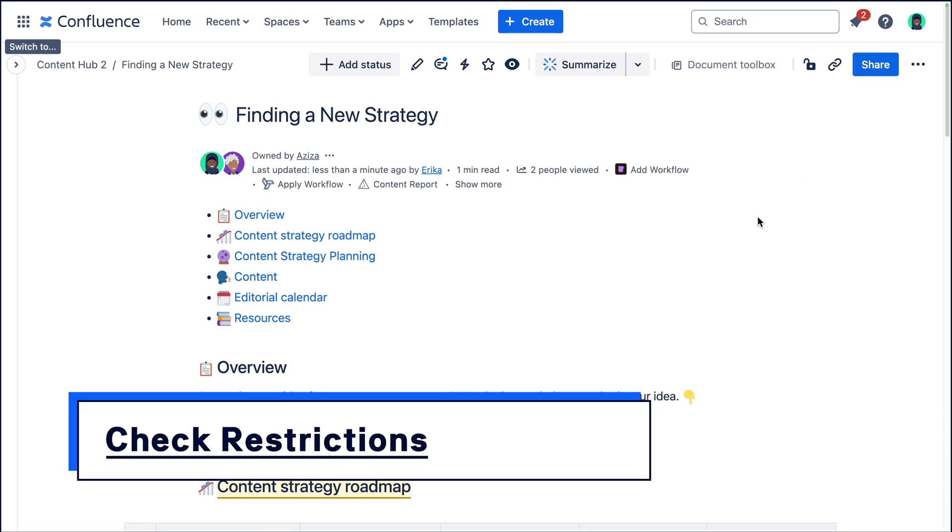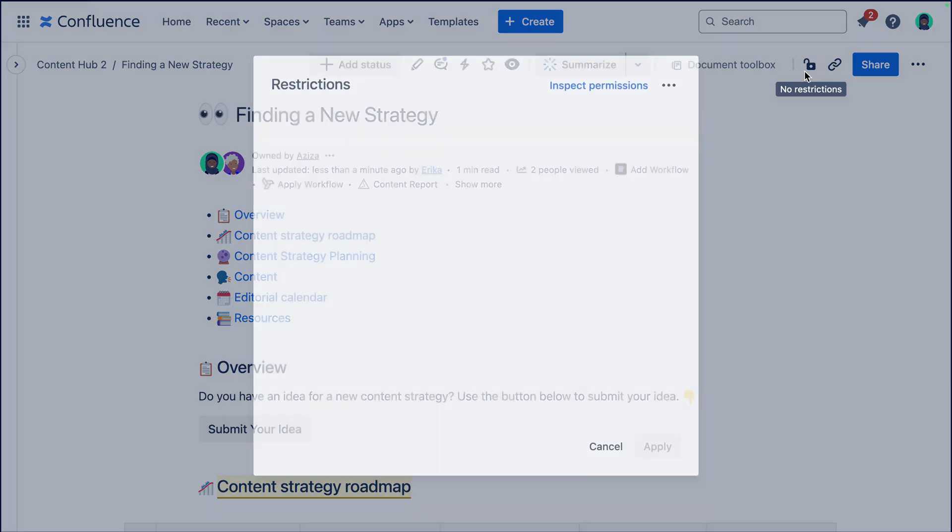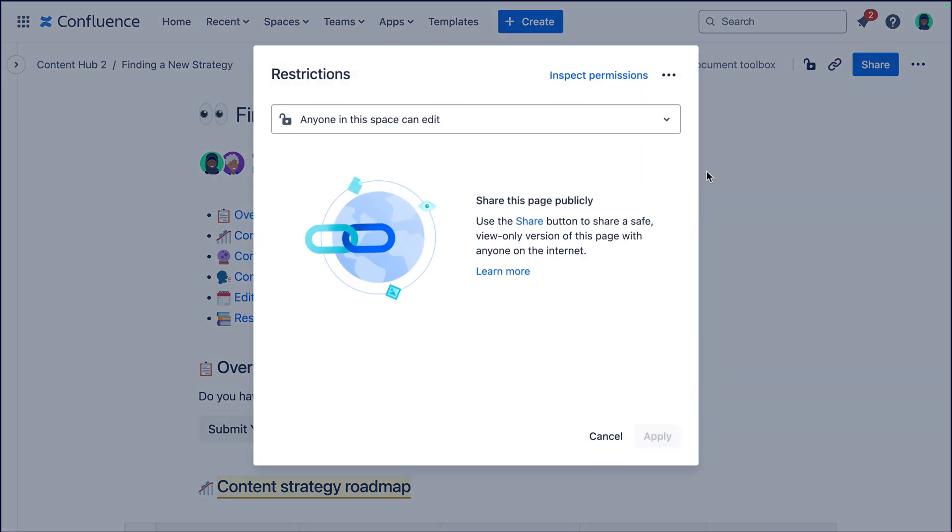When you want to share a page, it's important to make sure that whoever you're sharing it with actually has access to see the page. So you can check the restrictions really quick to see, okay, anyone in this space can edit, which also means that anyone in this space could also view the page. Easy.